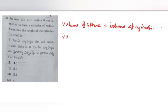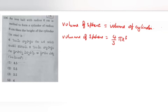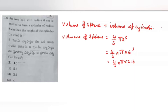Volume of sphere is given by the formula 4 by 3 pi r cubed. Here the radius of the sphere is 6 cm. So: 4 by 3 into pi into 6 cubed, which is 4 by 3 into pi into 216. Doing cancellation: 3 into 72 gives 216, so 72 into 4 gives 288 pi cubic centimeters. This is the volume of the sphere.